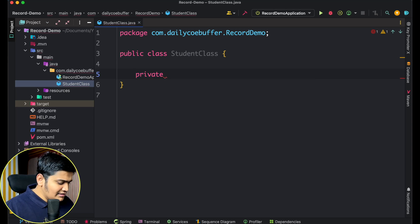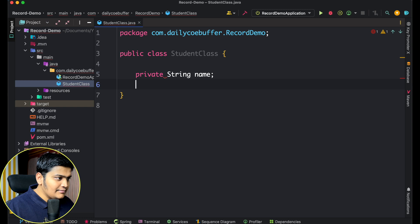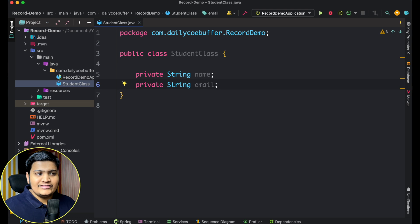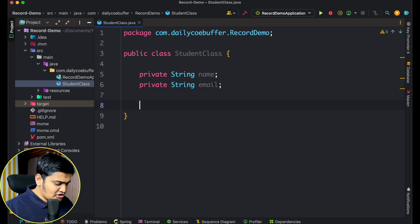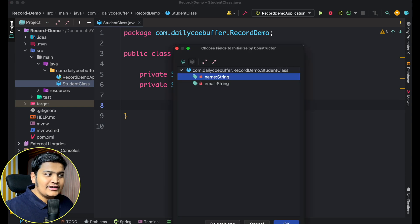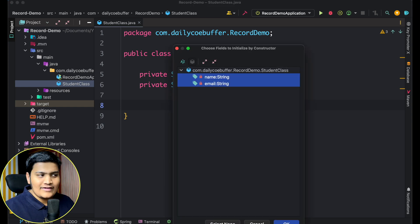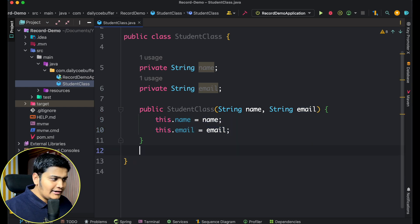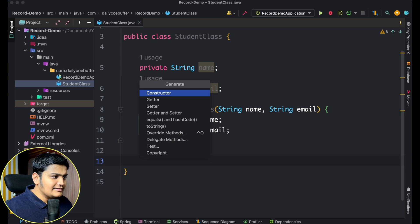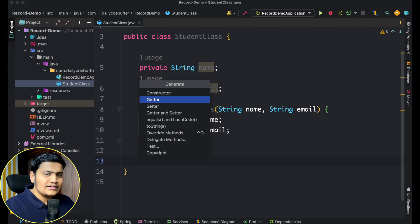I'll create two variables: private String name and private String email. With just these two fields I won't be able to do anything — I need constructors, getters, and everything. So I'll create a constructor that takes both fields and sets all the values. Then I'll create getters. I don't need setters since I'm directly setting values from the constructor, so I'll just create getters to get the name and email.